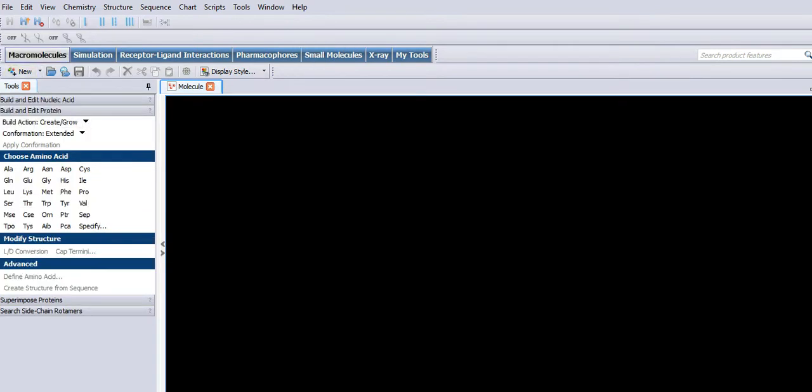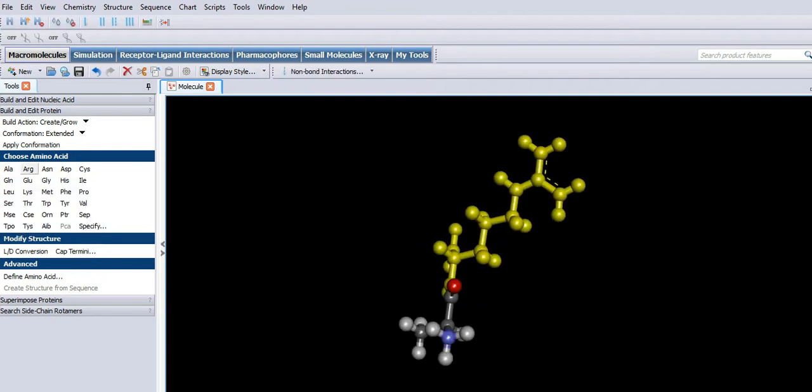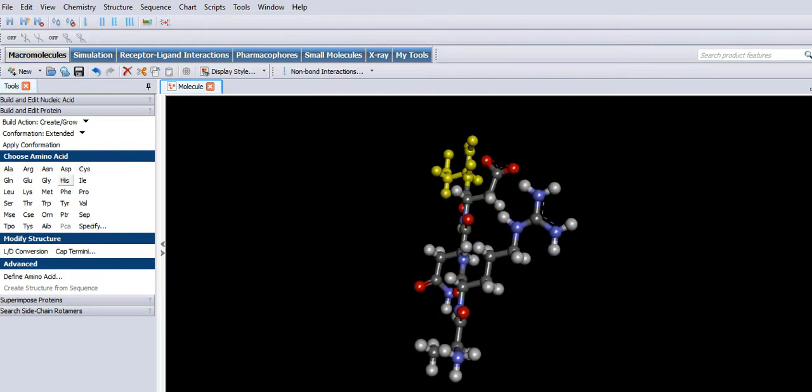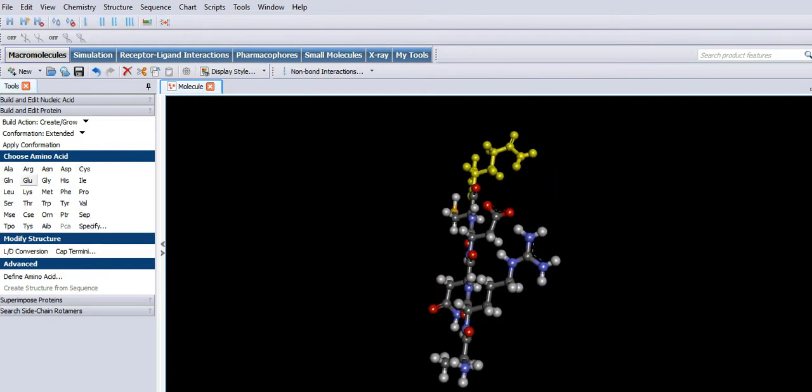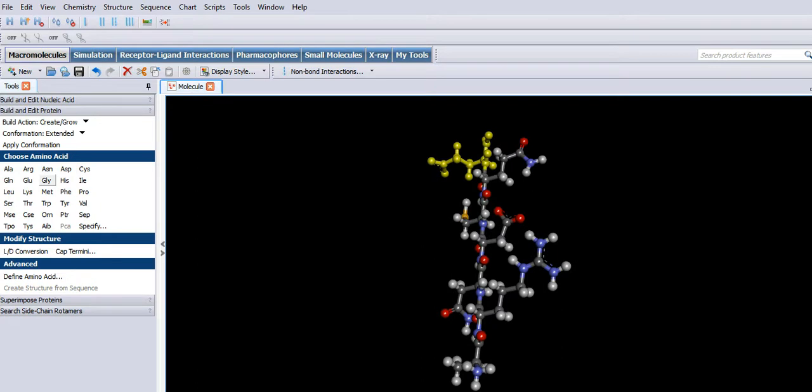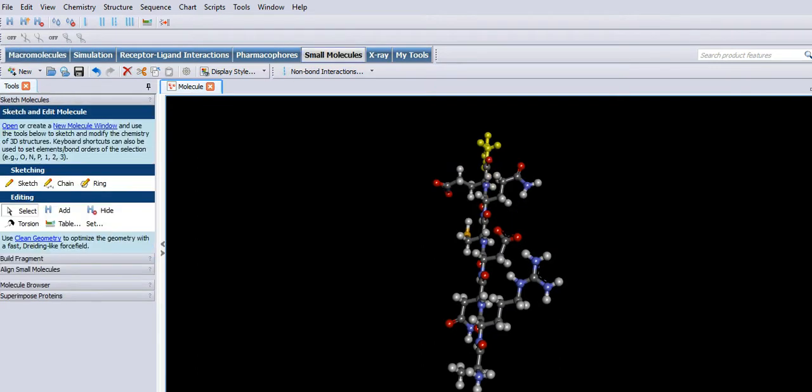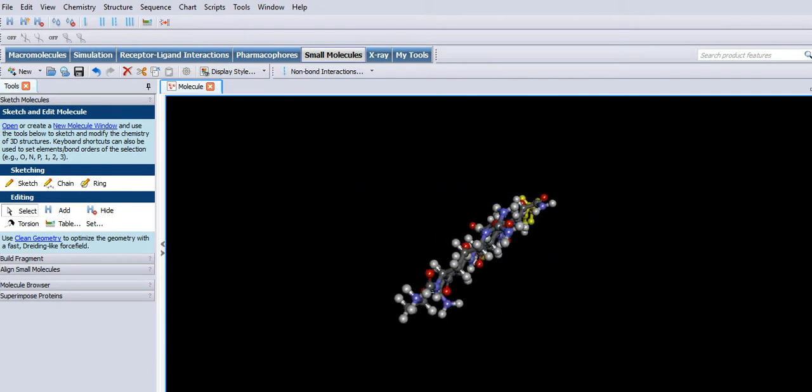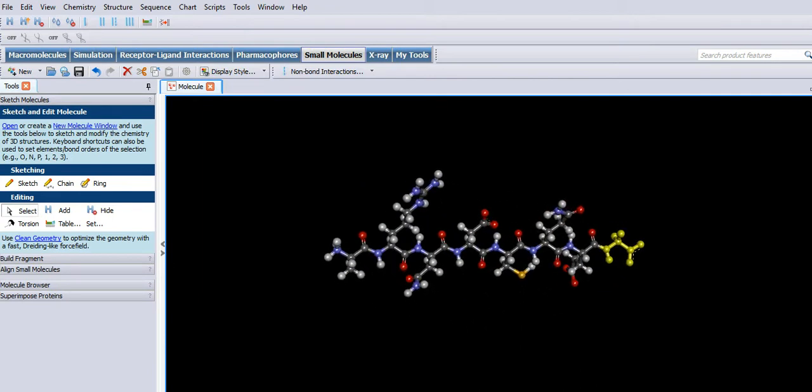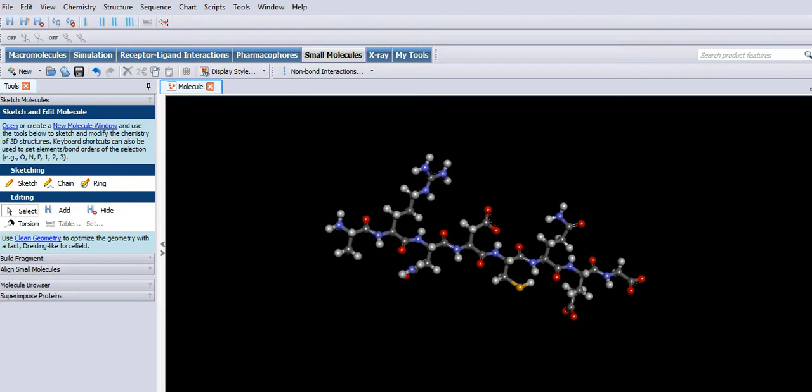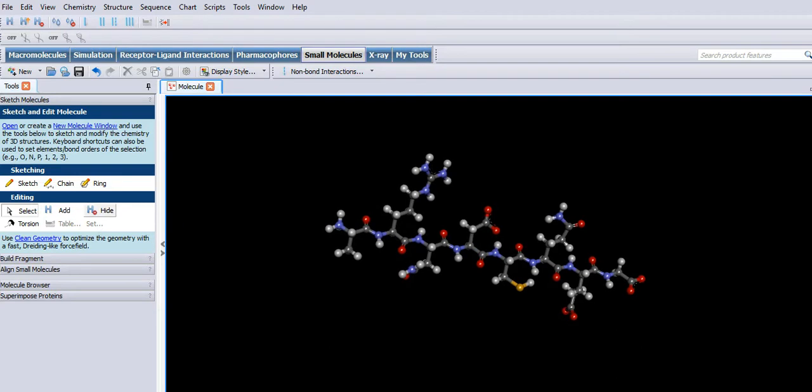Back to small molecules to edit it. Let's lose those hydrogens.